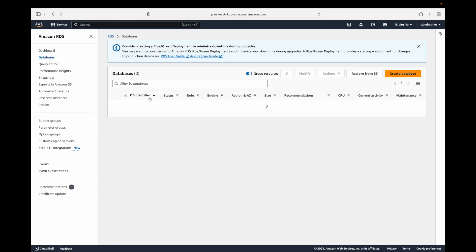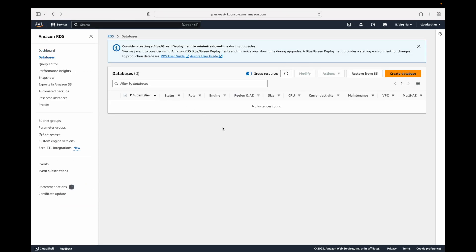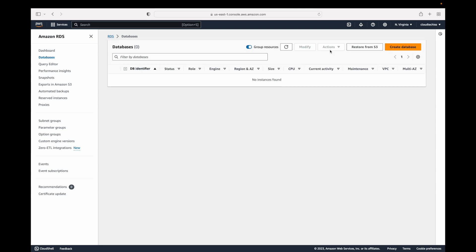You can create read replicas after you have launched your database. If you select a database, the actions button will be enabled and under actions you should be able to see the 'Create read replica' option, which creates a read-only copy of your primary database.